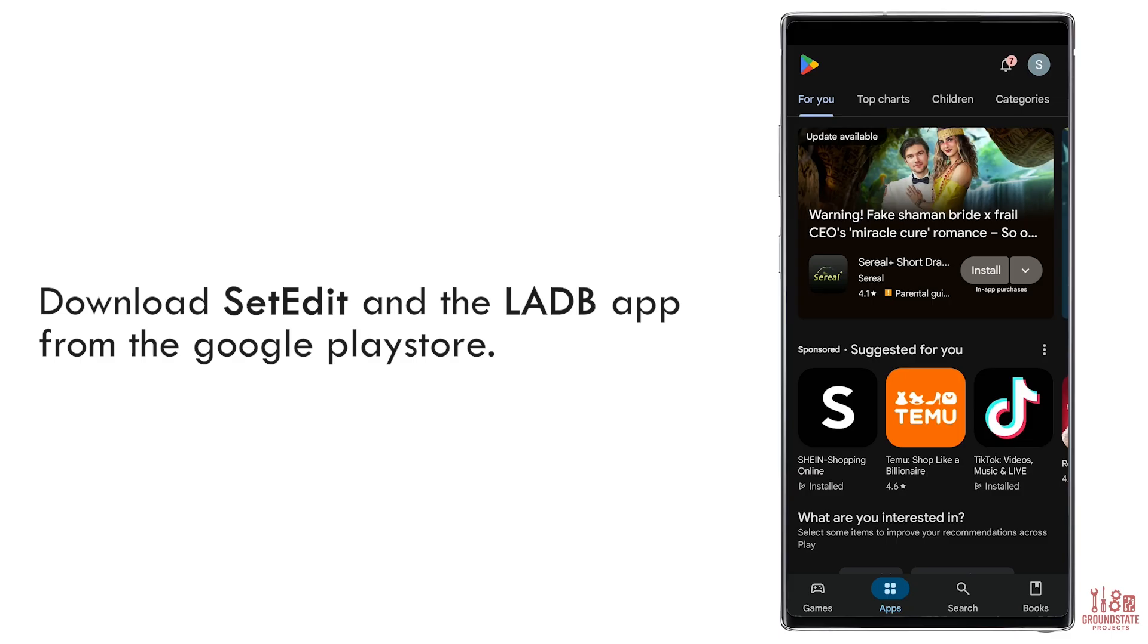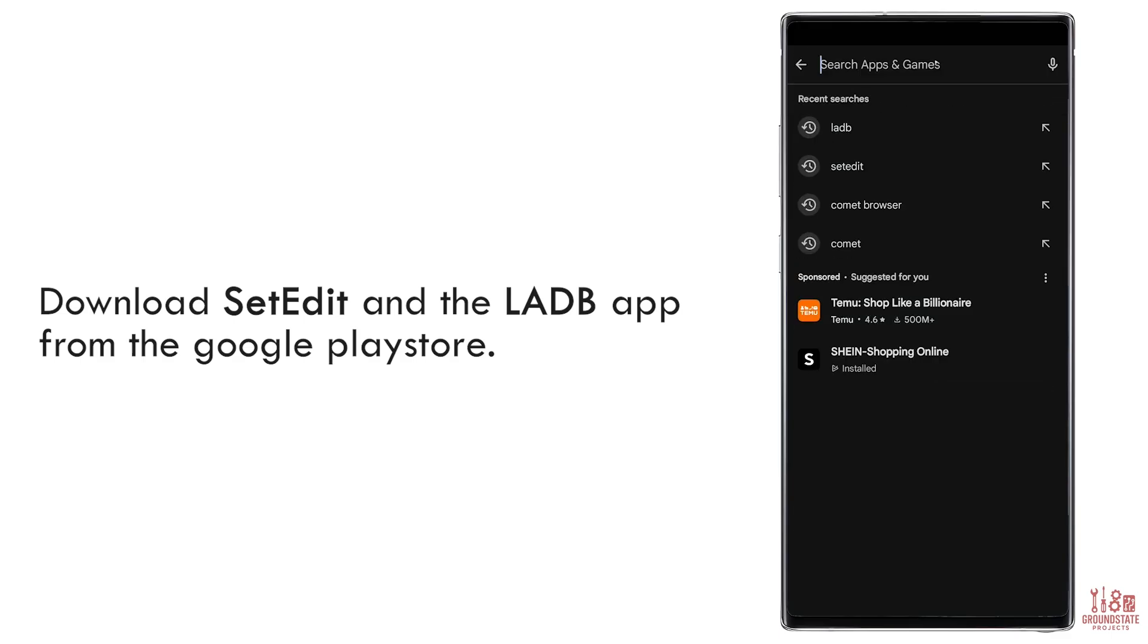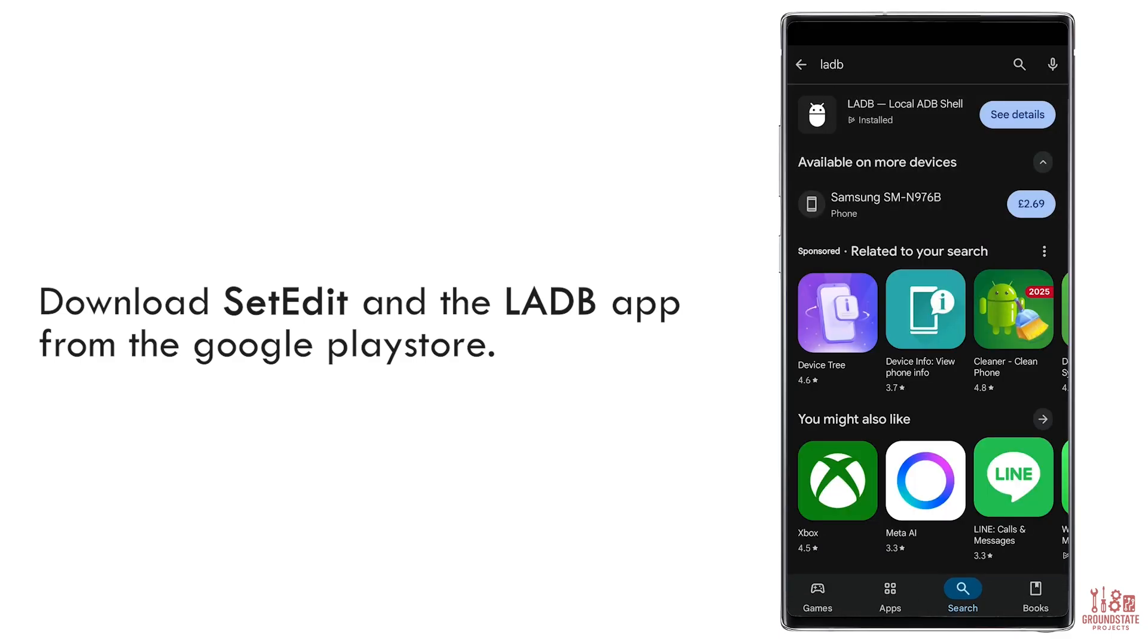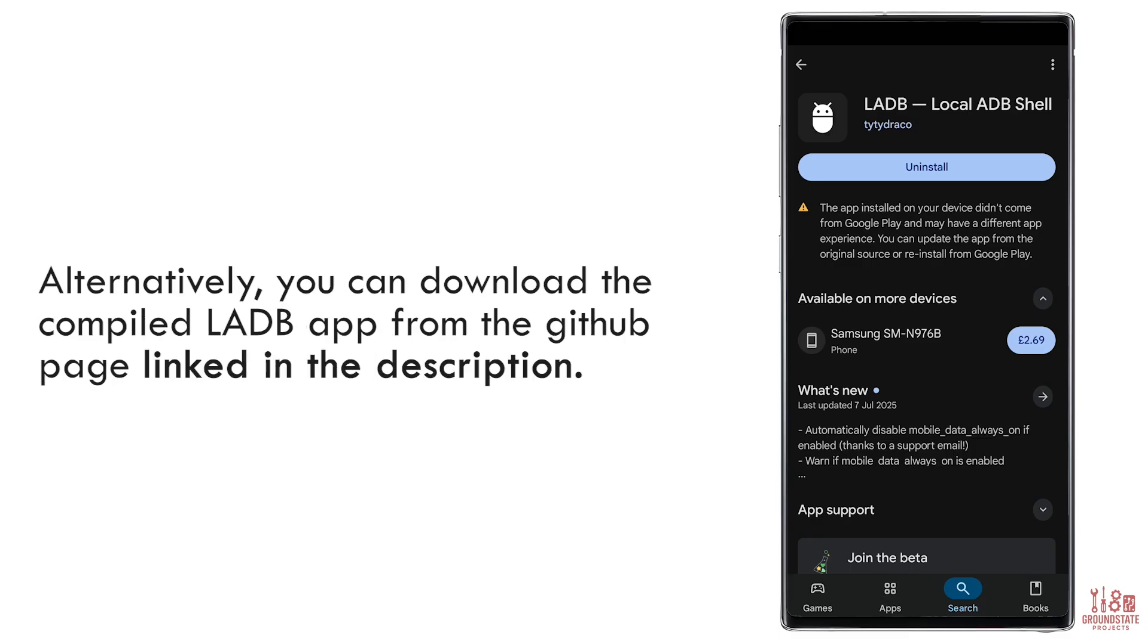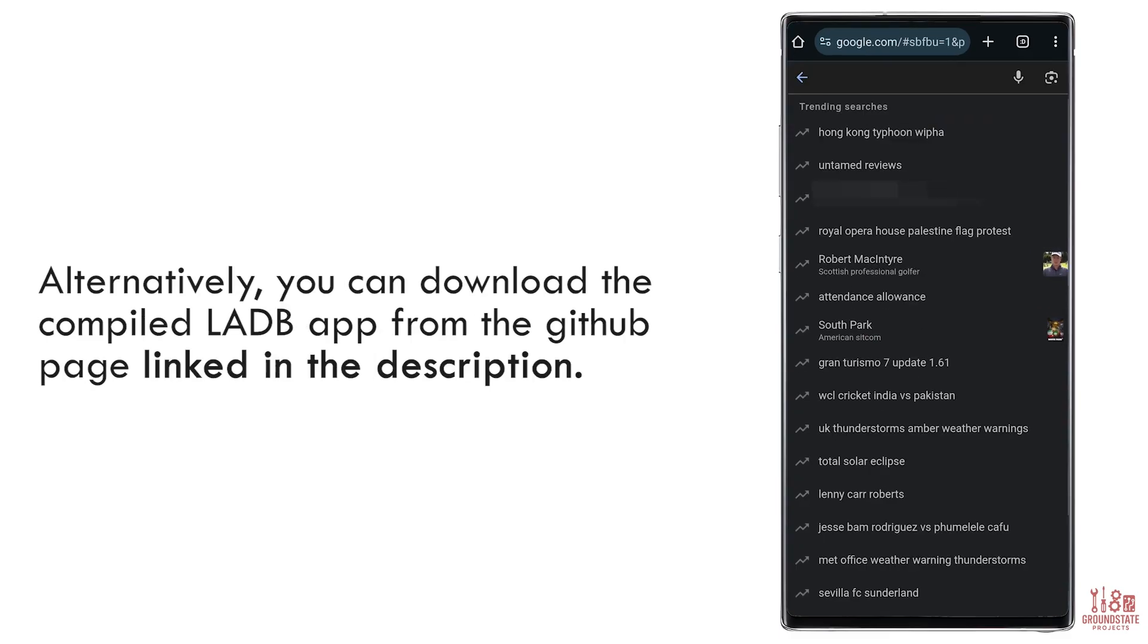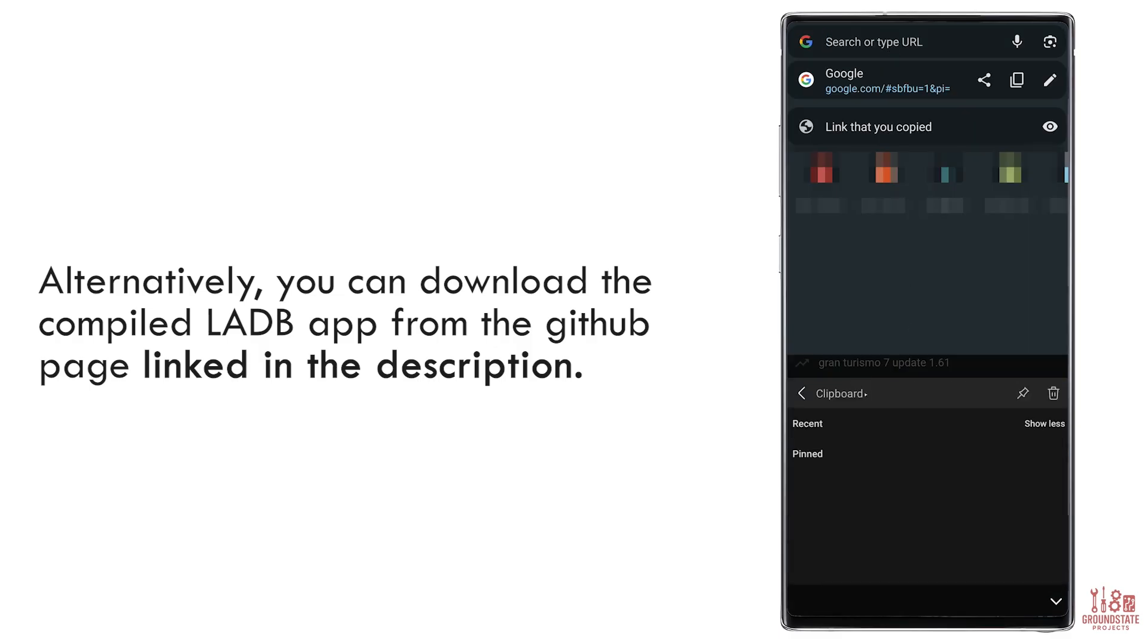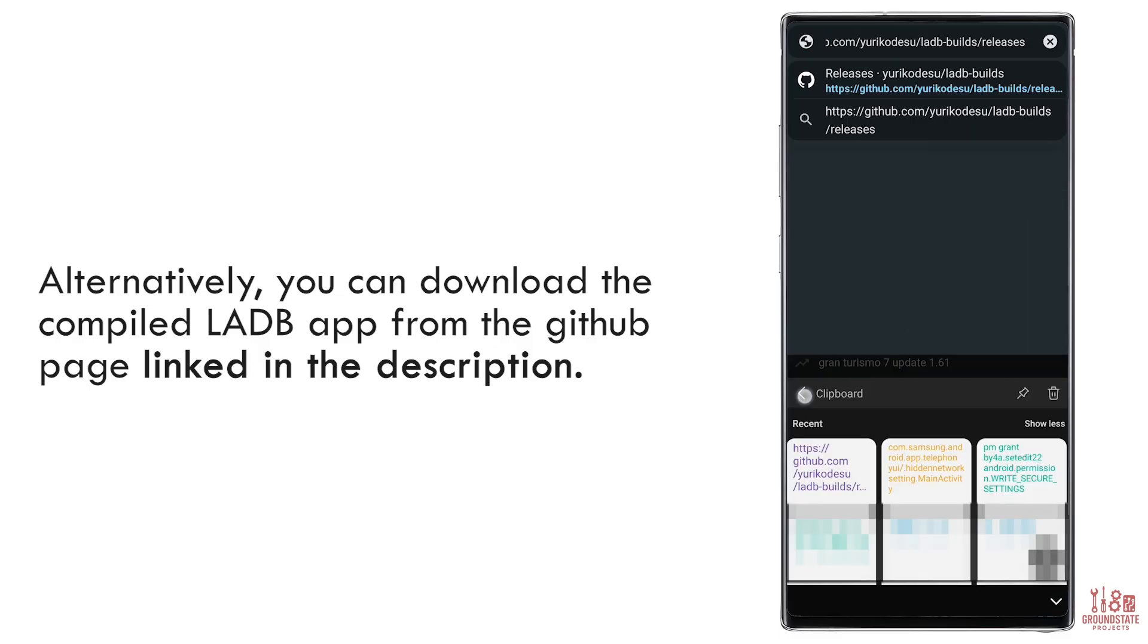Open the Play Store, tap the search bar, and type LADB. Select it from the list. This app is paid, so you can purchase it to support the developer. Alternatively, you can get it for free from GitHub. The link is in the video description. Just follow the steps shown to download and install the latest version.